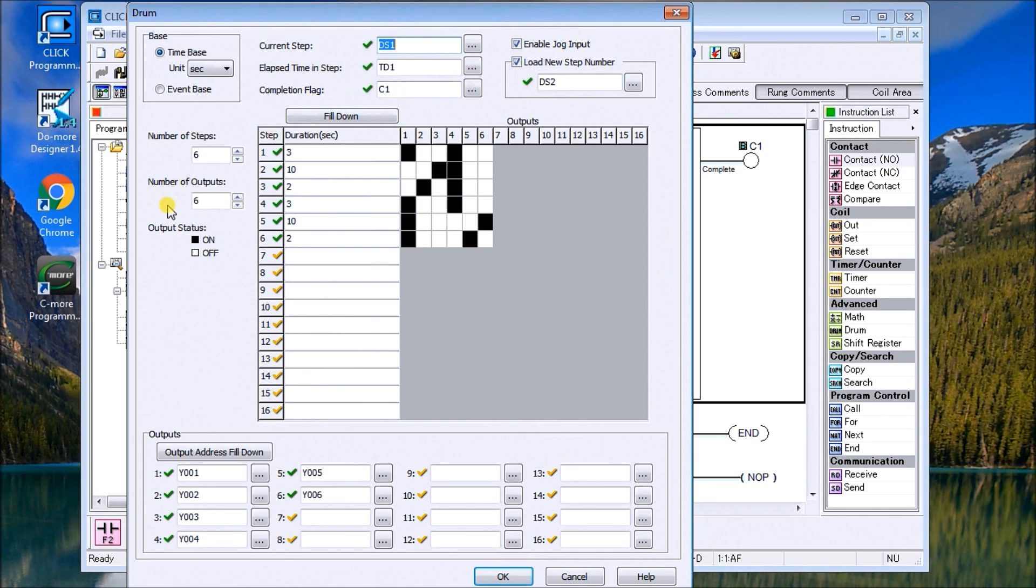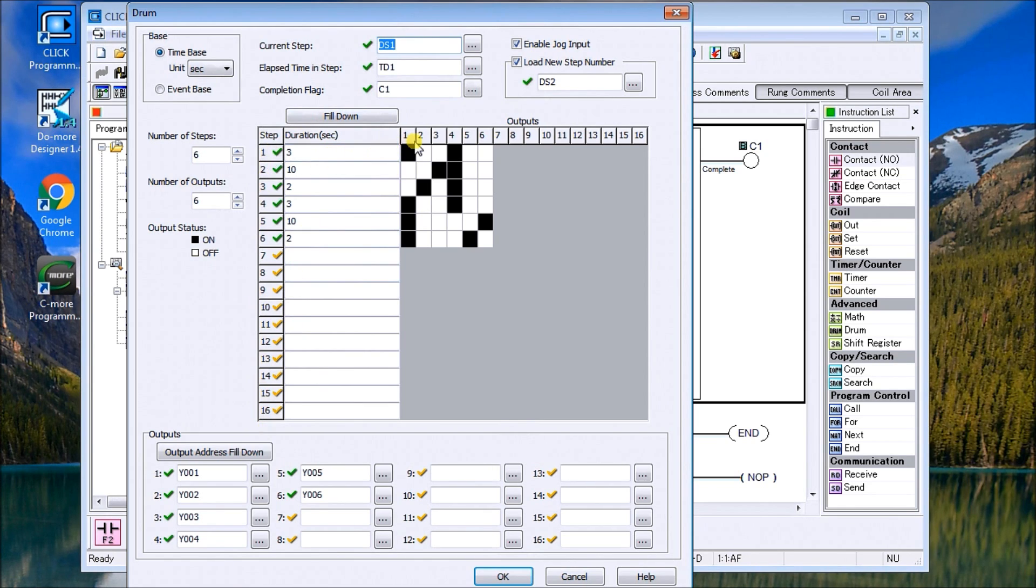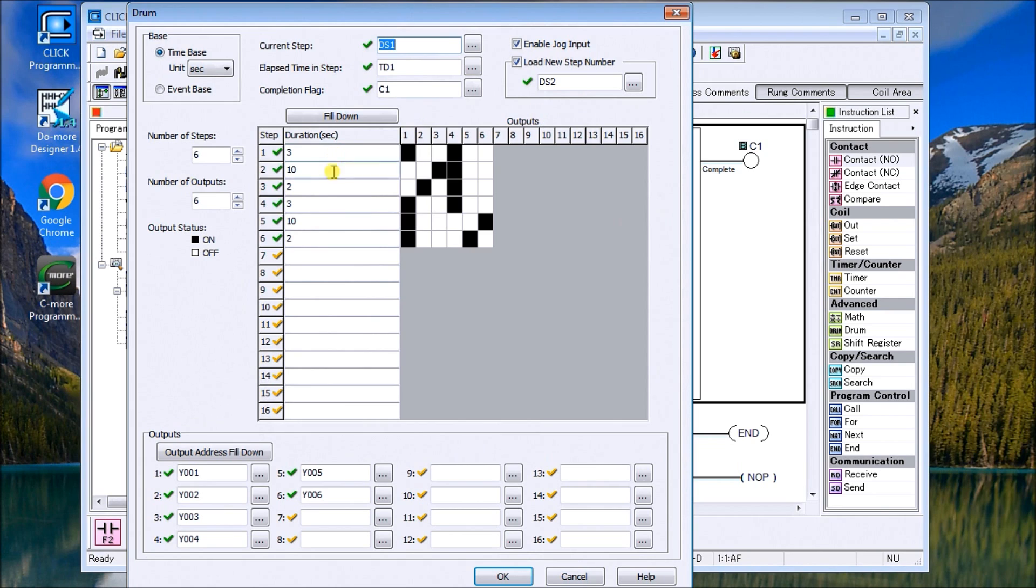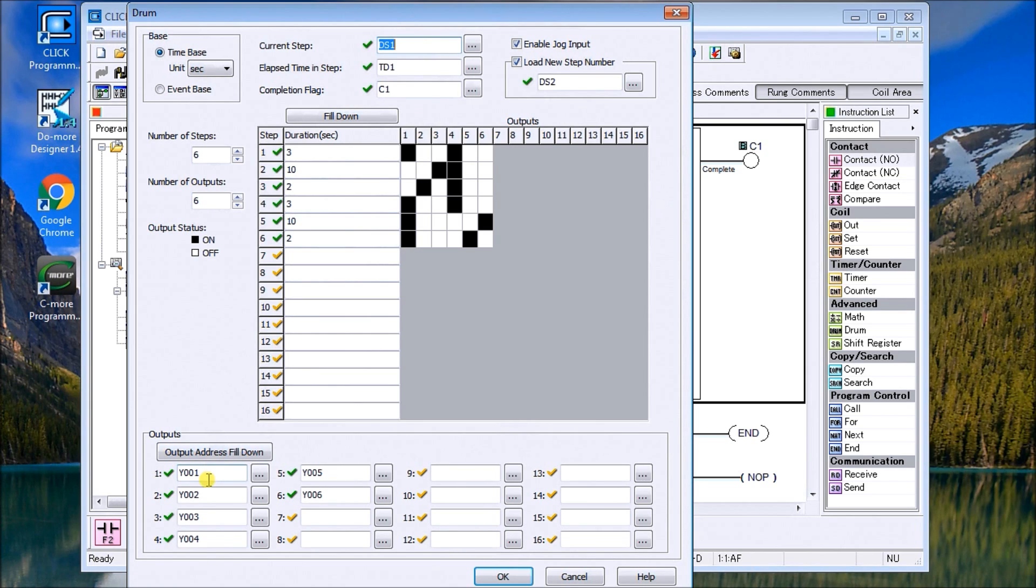As you can see on my screen we have our steps going from 1 to 16 and then our outputs from 1 to 16. So this is a 16 by 16 drum instruction. And then on the bottom here we have our outputs. In our case here we're going to use Y1 to Y6.